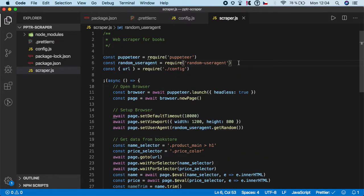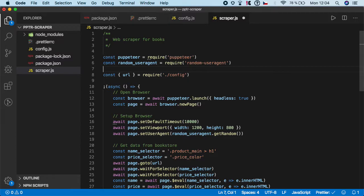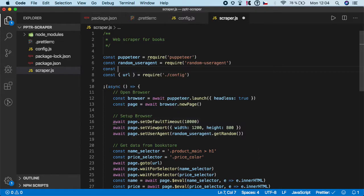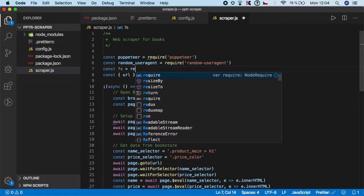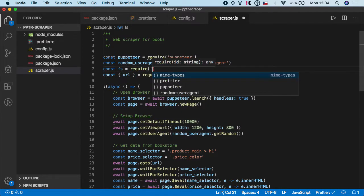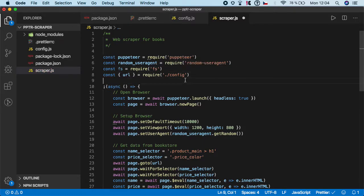First, let's go on the top and we need to import a file system. There's no need to install any more dependencies because file system is coming with the node environment by default. All you need to do is just require it. So const file system, and we want to require fs. FS stands for file system.